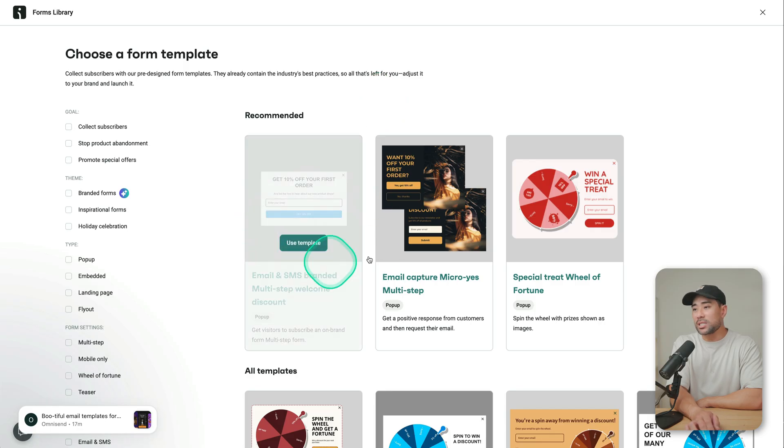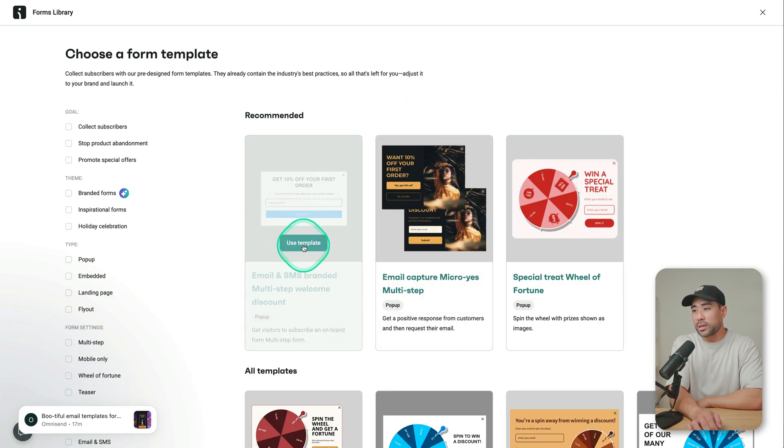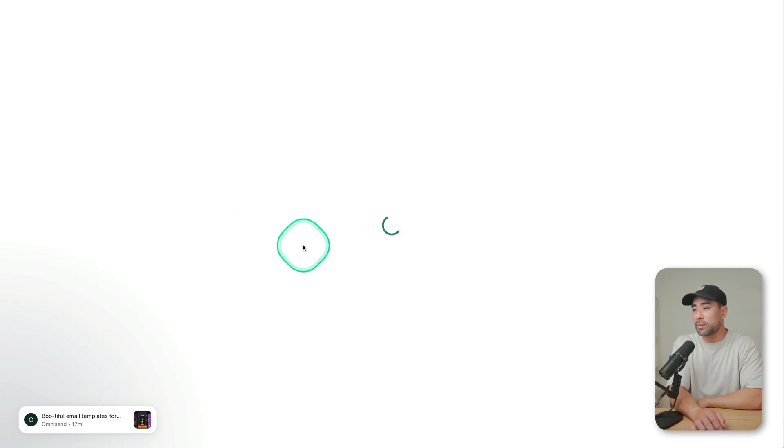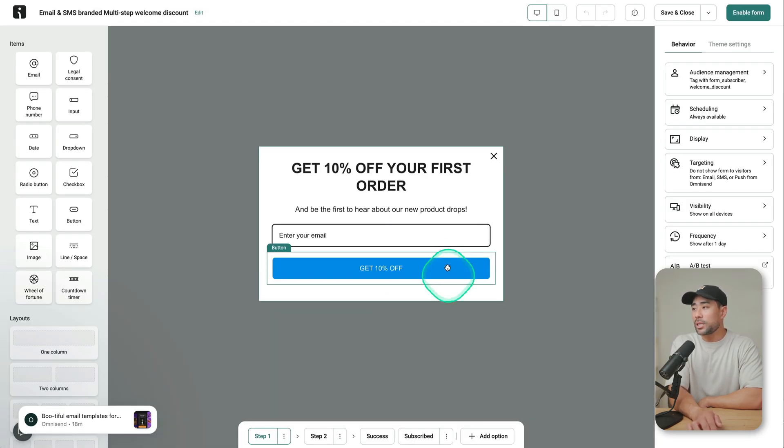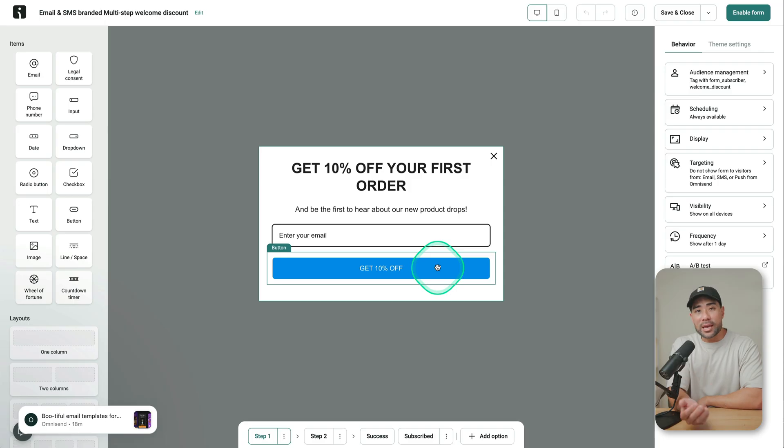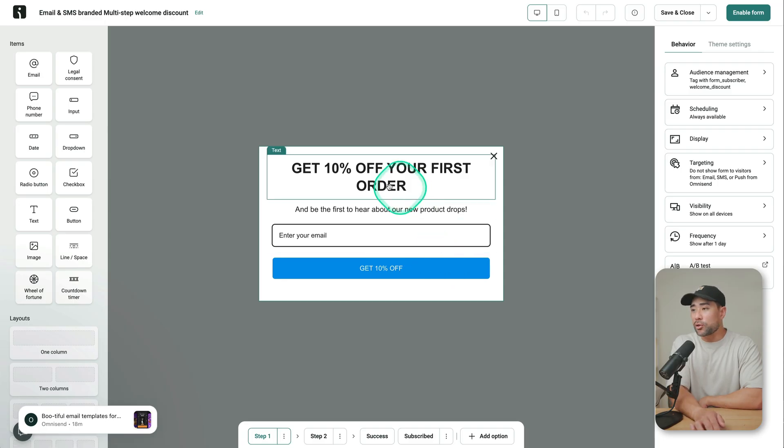If you want something really simple, this one here at the top works well. So you can click that, use template. And here we go. This is the editor and you're in the editor mode.